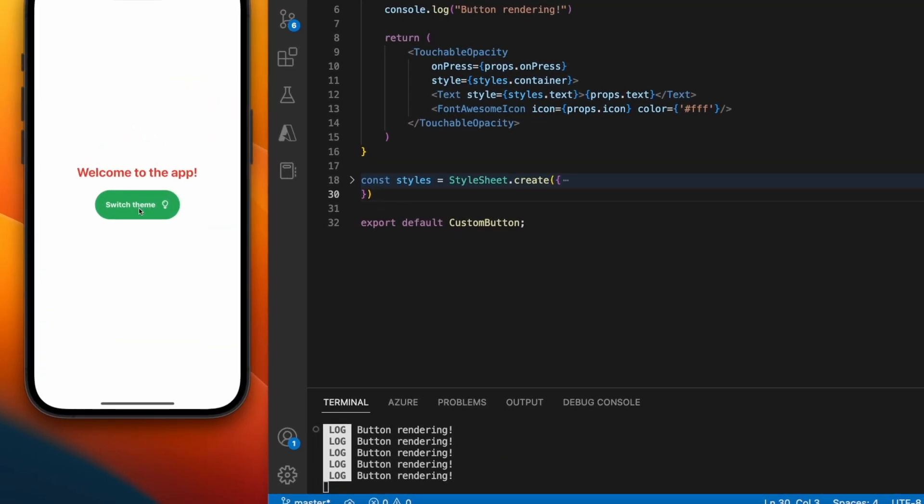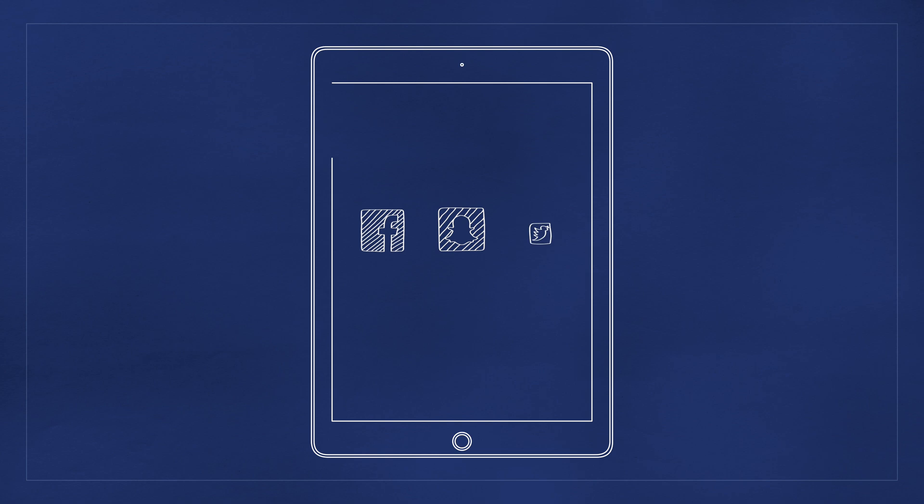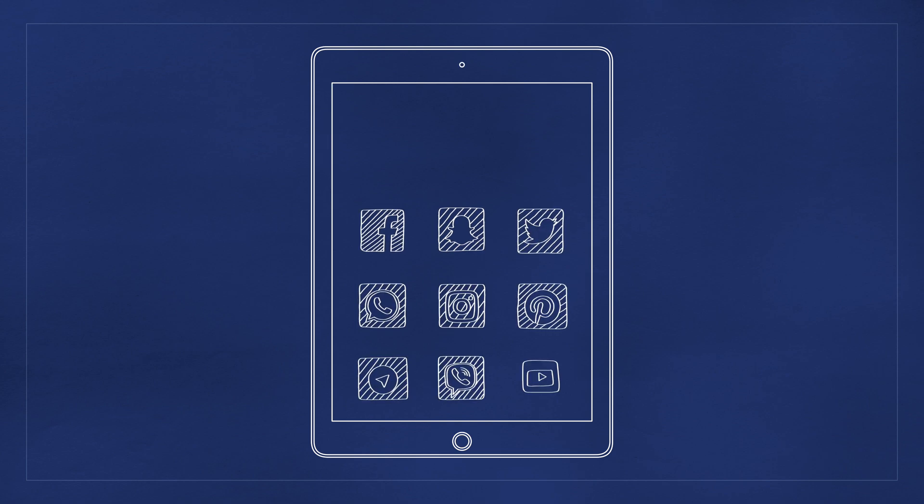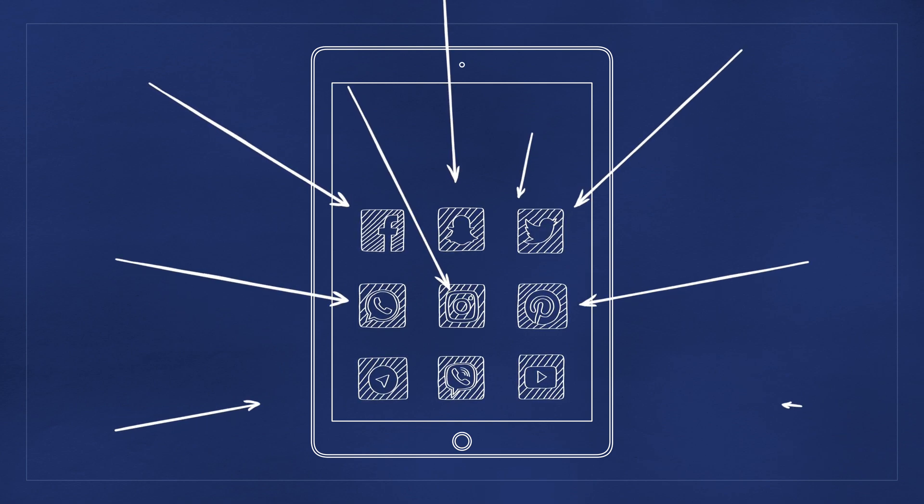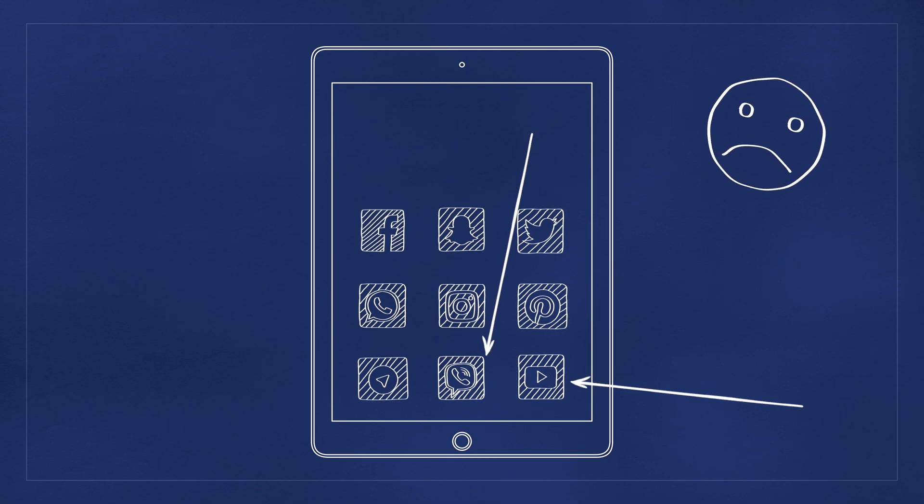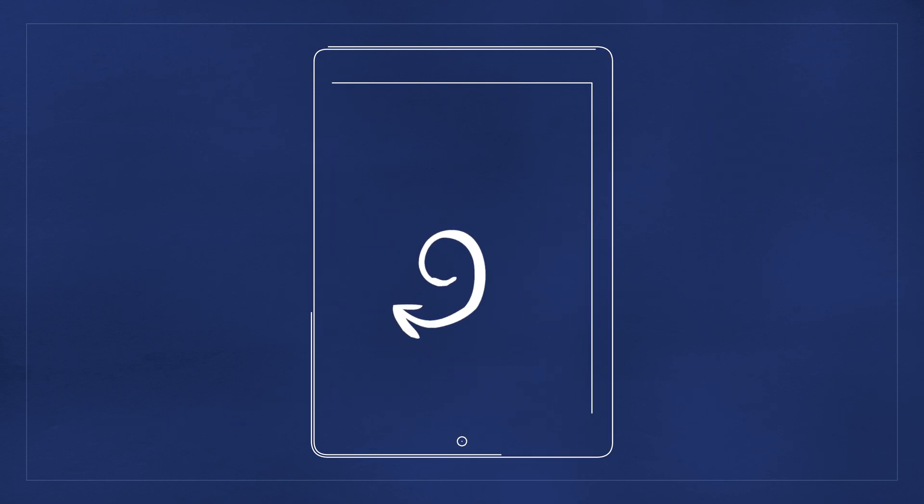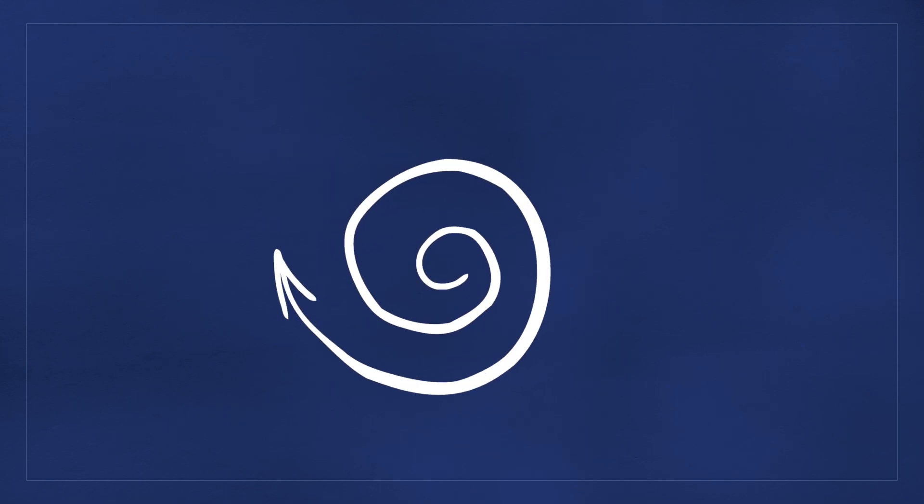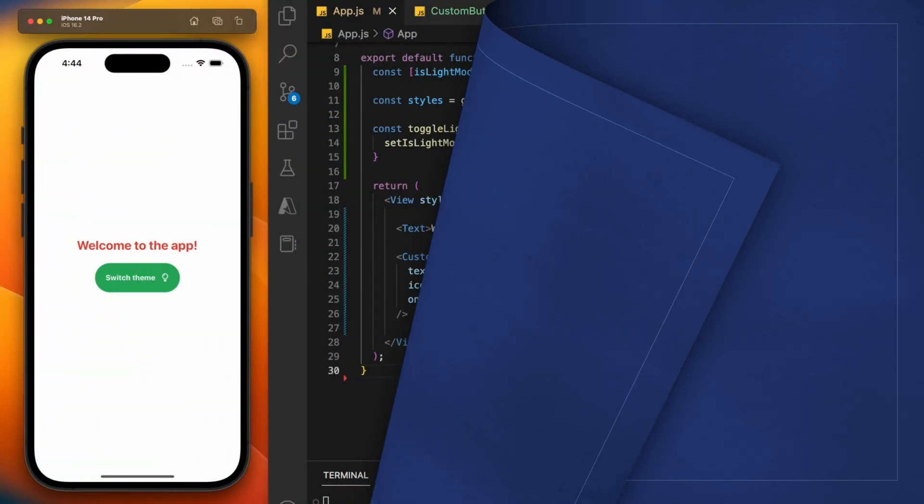Now this is a trivial example, but if we had 20 different components on the page, they'd all be re-rendered. And what if those 20 components also had their own child components? They would also be re-rendered every time this button is pressed.